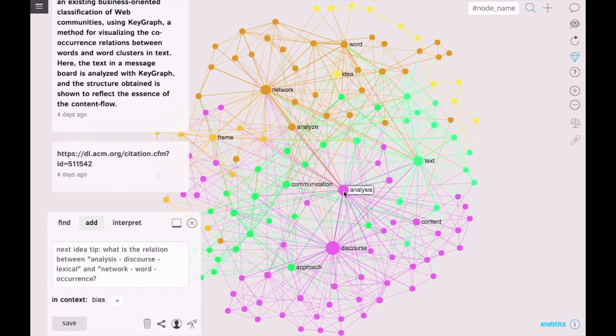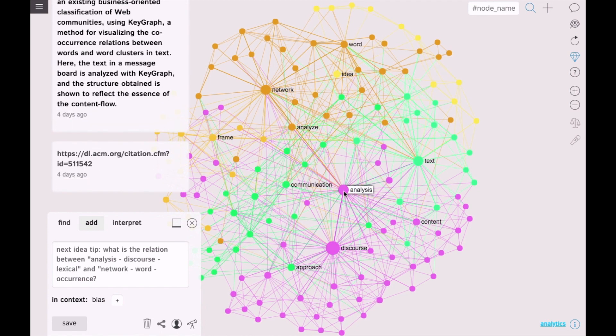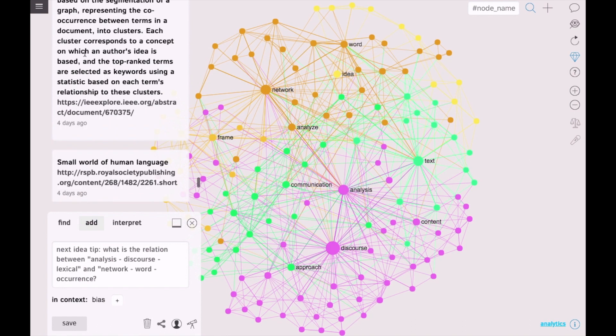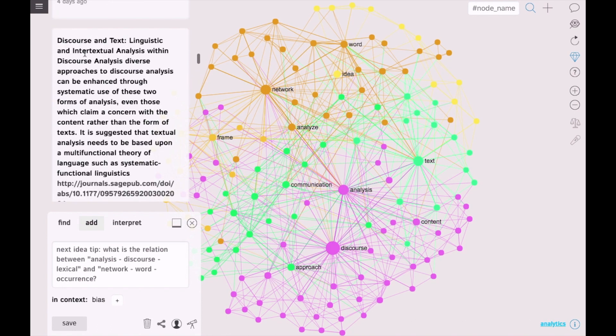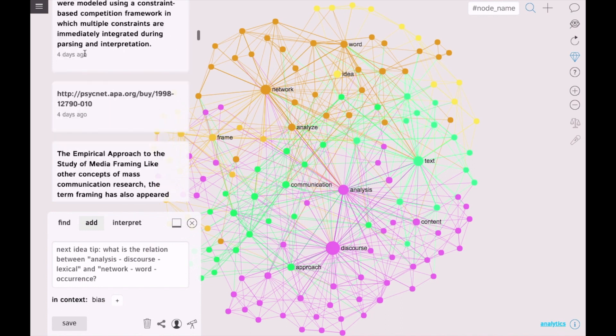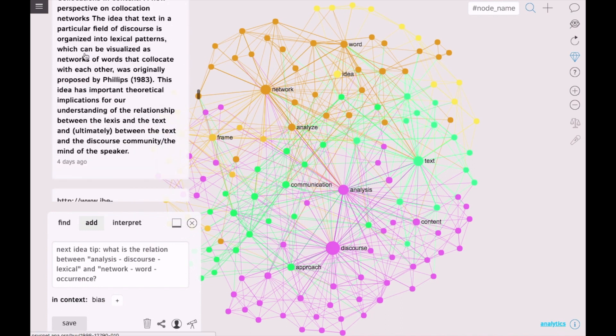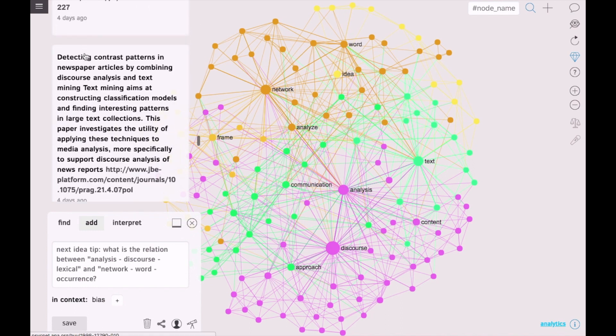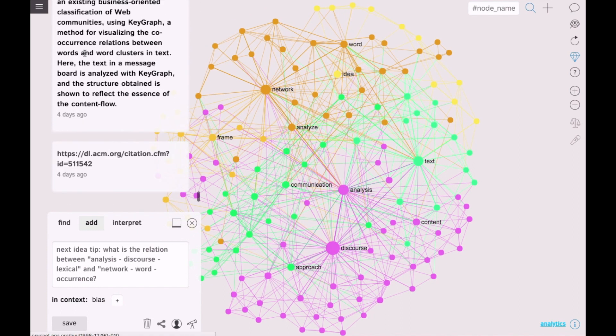I am going to show you how it works using an example of my own research that I am doing on discourse bias. Here we have all the different snippets and notes that I took that were relevant to my research.